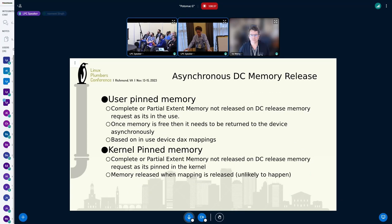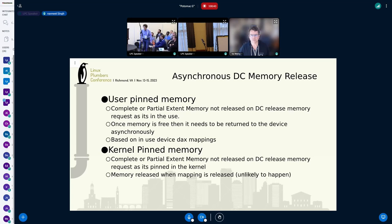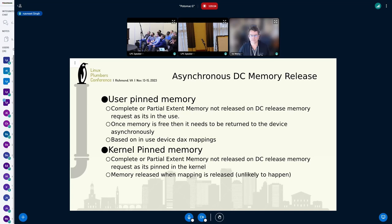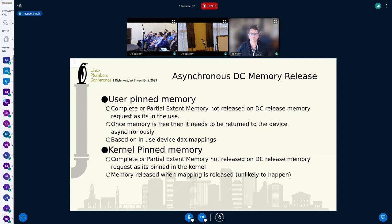Without further ado, I'm going to hand over to my co-speakers. Hi, hello everyone. This is Navneet, I'm working with Intel. I'm going to cover some of the challenges we are facing in implementing the advanced DCD features. One of them is asynchronous DCD memory release. If there's a DCD memory release request initiated by the fabric manager, which will go to the CXL device, and if that memory is pinned in the host — whether it's user-pinned memory or kernel-pinned memory — that memory can't be released immediately.